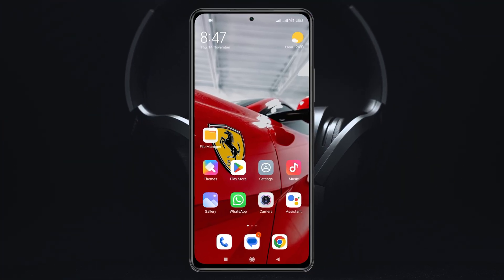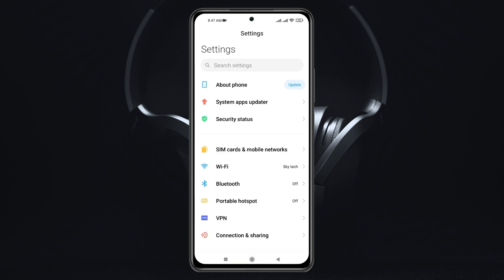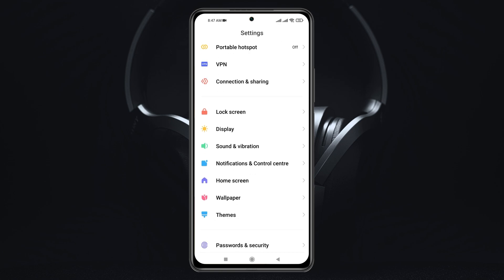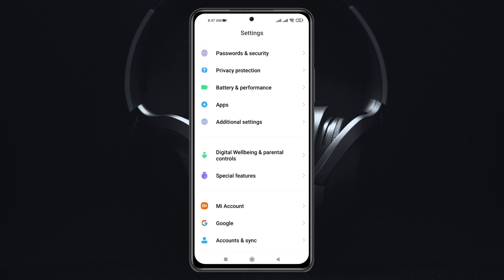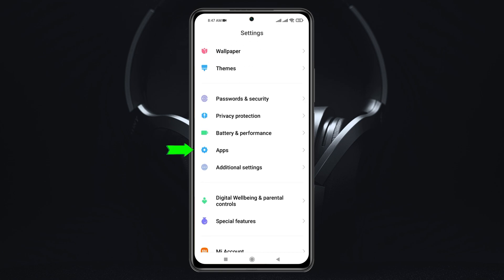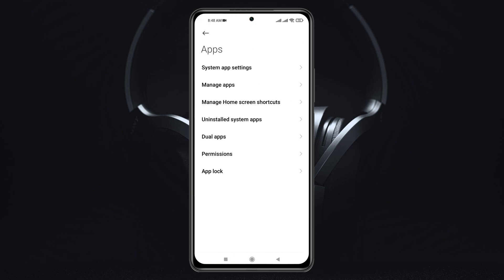Uninstalling system app updates from your Xiaomi device is pretty easy. Simply go ahead and open up the Settings application from your device, then scroll down and find the Apps section. Once you get there, go ahead and tap on it, and from here simply tap on Manage Apps.